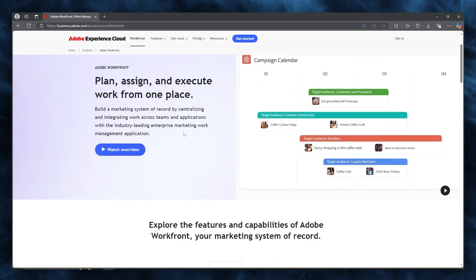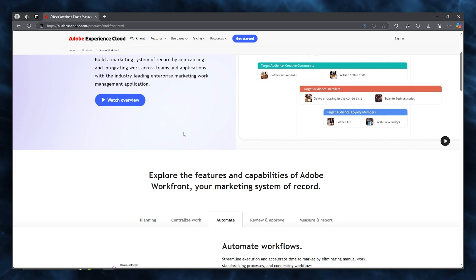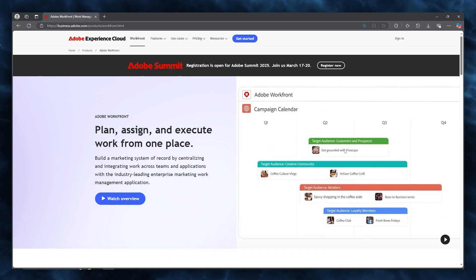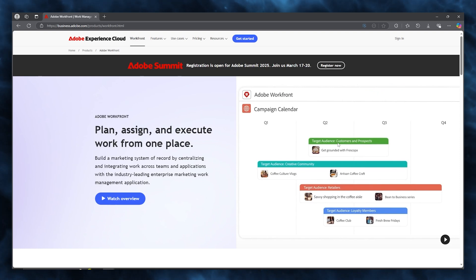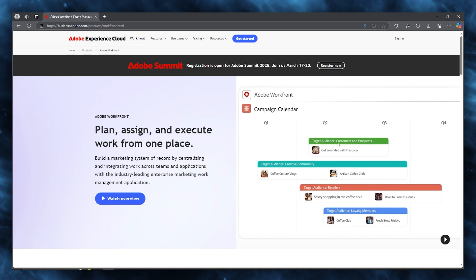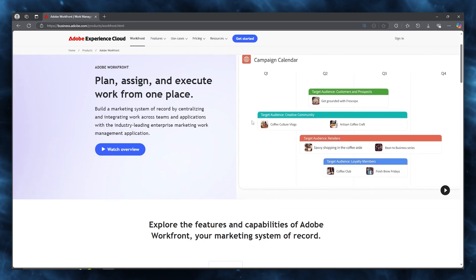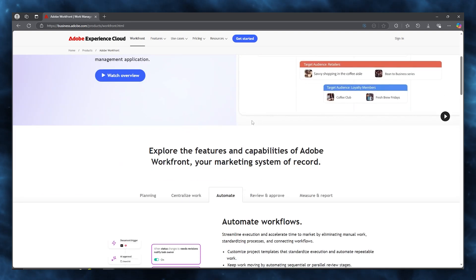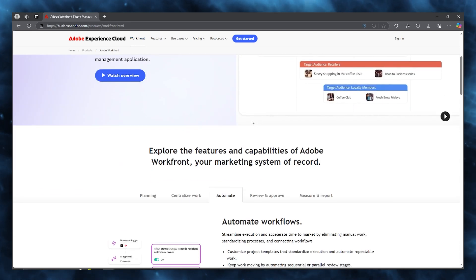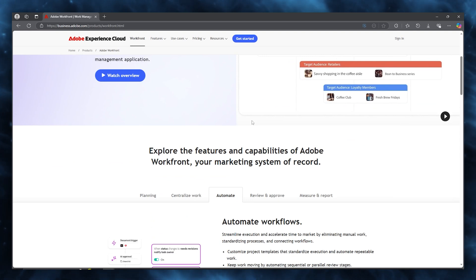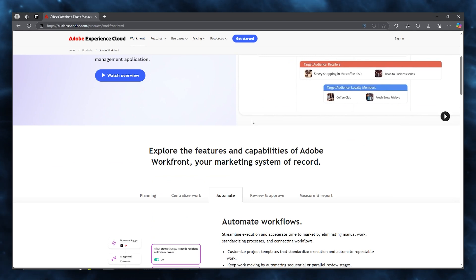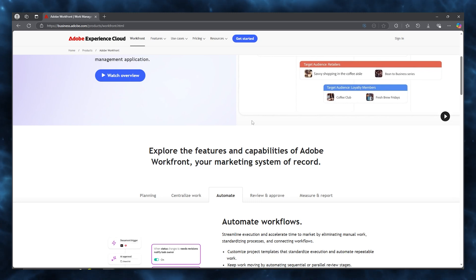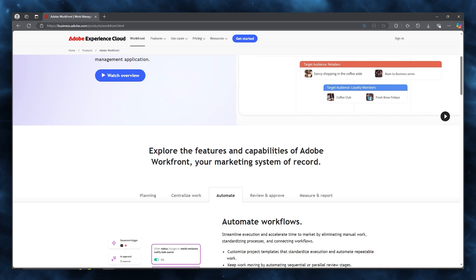When it comes to the cons, there is quite a steep learning curve, which new users may find complex, resulting in a steeper learning process than alternatives. Then, it's also quite resource-intensive, where some users report that it can be demanding on system resources, which might impact your performance. And while pricing isn't discussed, it is perceived as a premium option, potentially making it less accessible for smaller teams or businesses with tighter budgets.